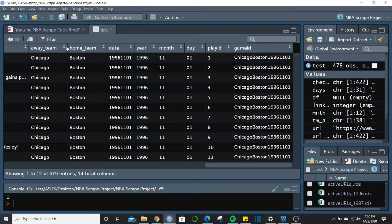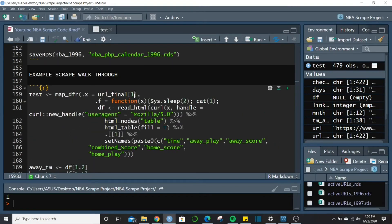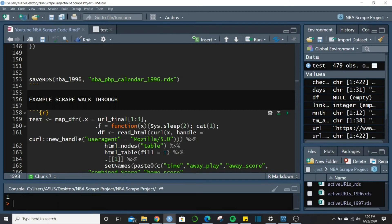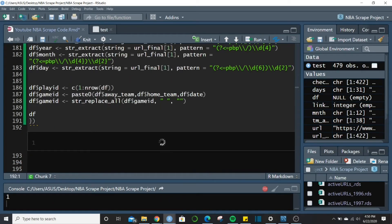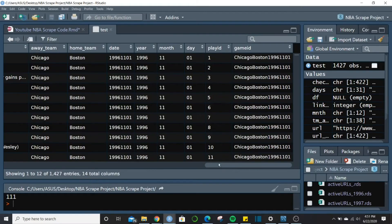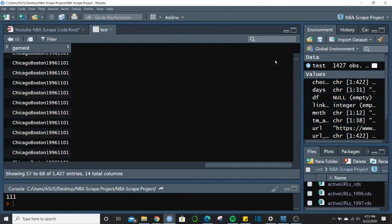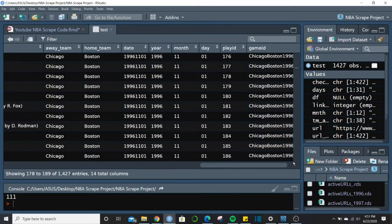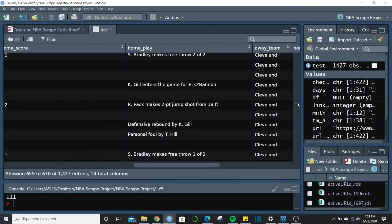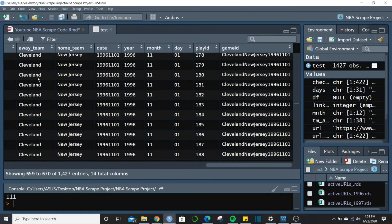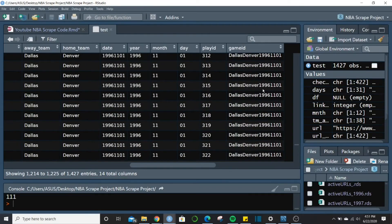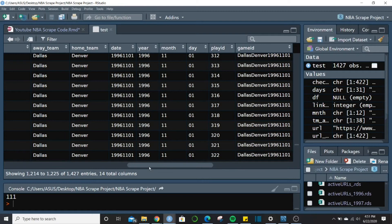Let me actually run three scrapes to prove it iterates for each individual game. Running... you can see it gives me a '1' each time a scrape completes. Done. Scrolling down through the data, we moved to Cleveland-New Jersey as the second game, and then Dallas and Denver — so everything worked and the scrape iterates correctly across multiple games.